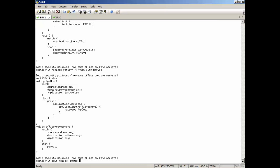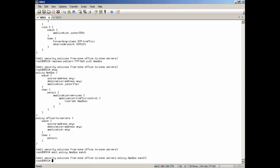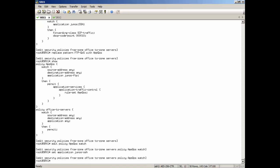But we do want to set the application, change the application or add an application. So SCP traffic does hit this policy here, which will send it to the actual app-qos profile. Okay, so let's commit that now.